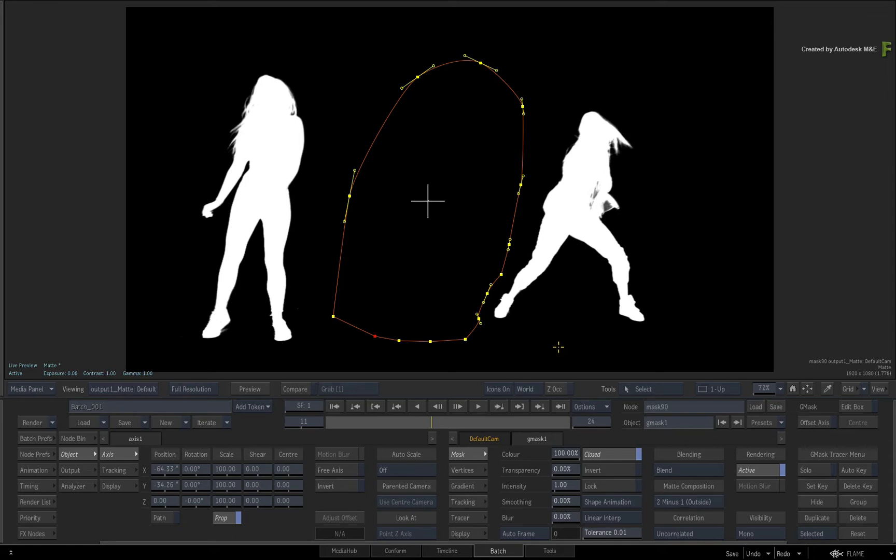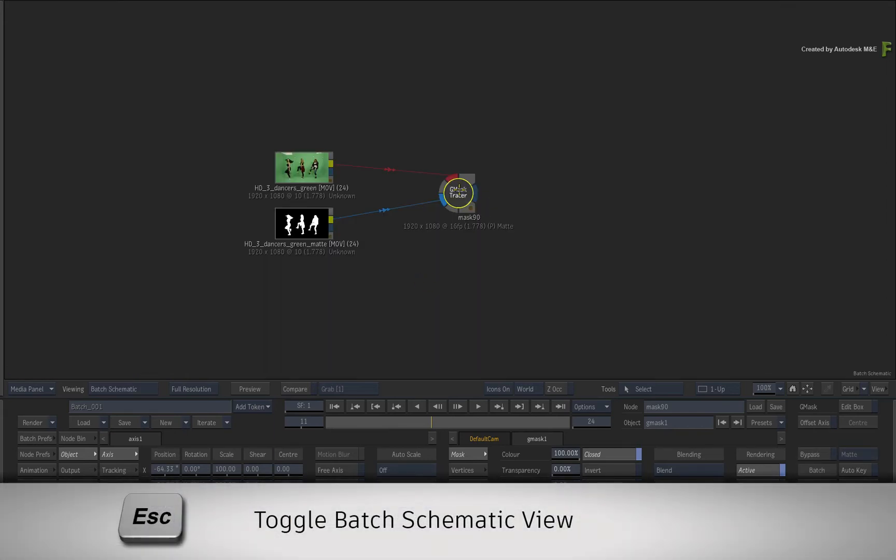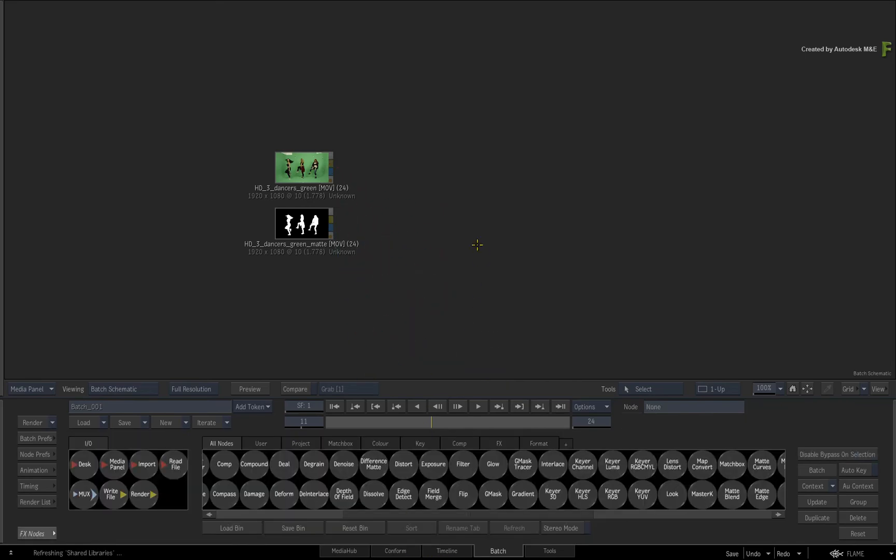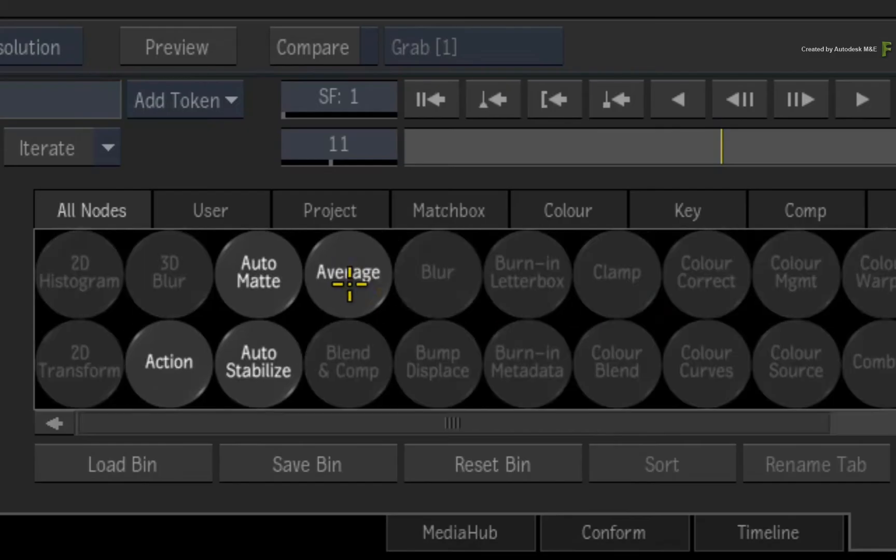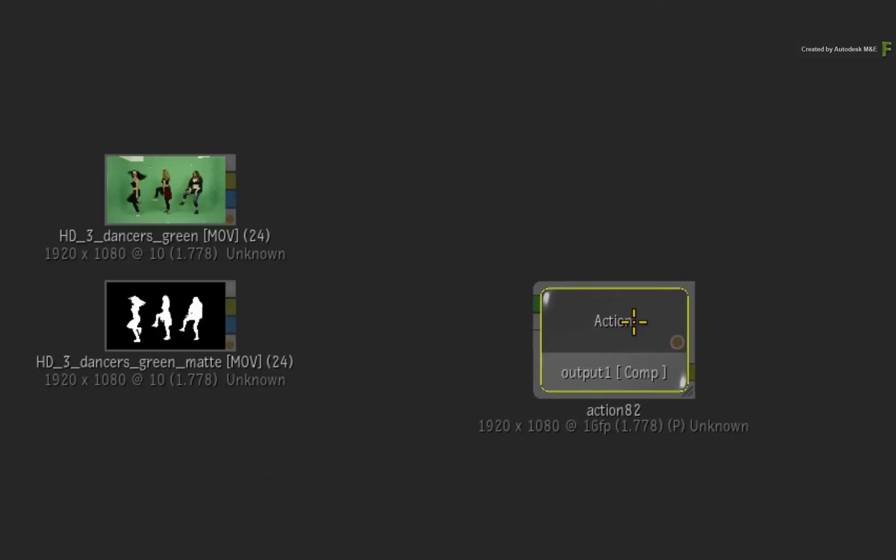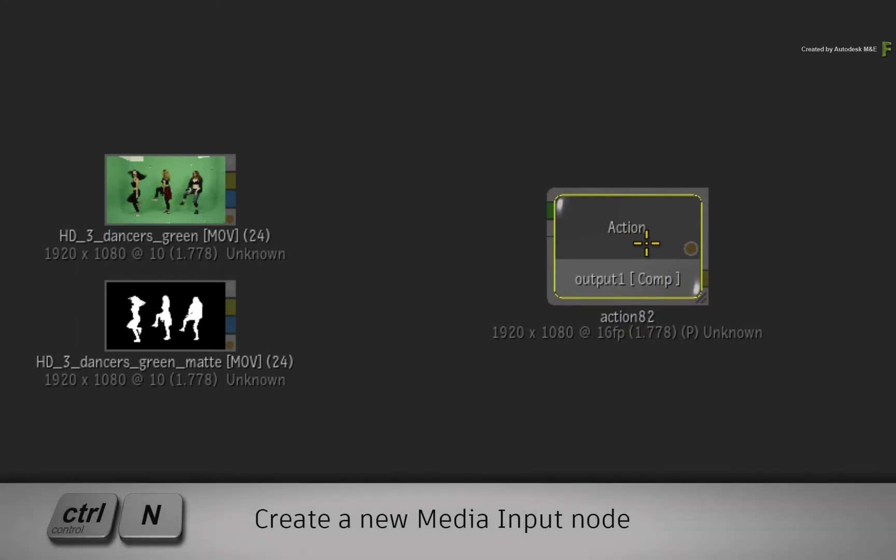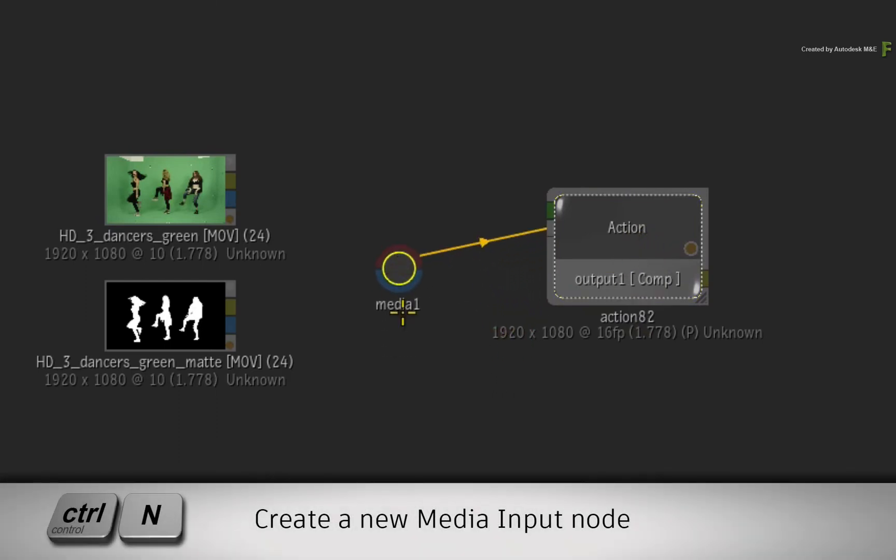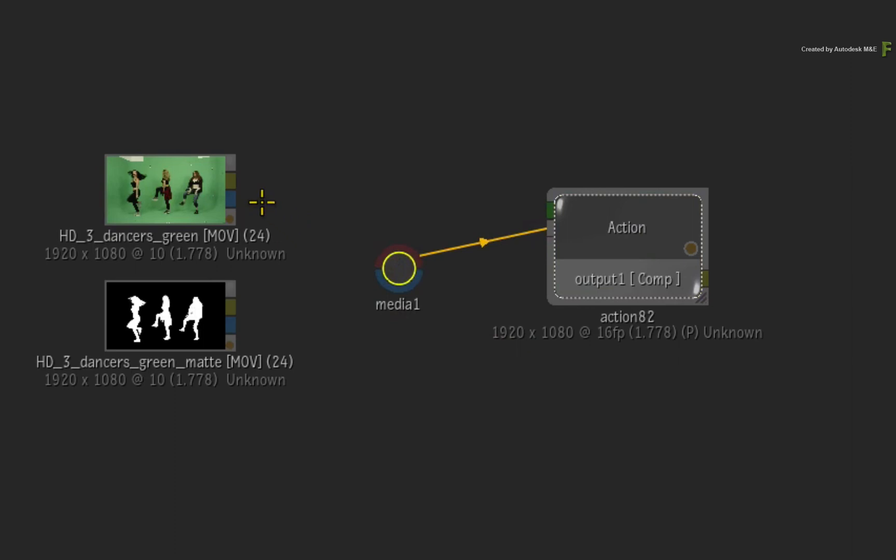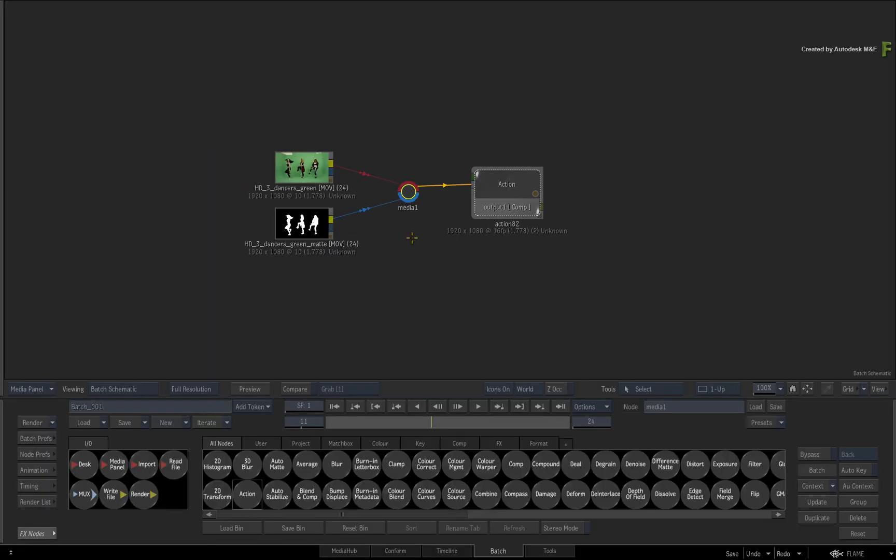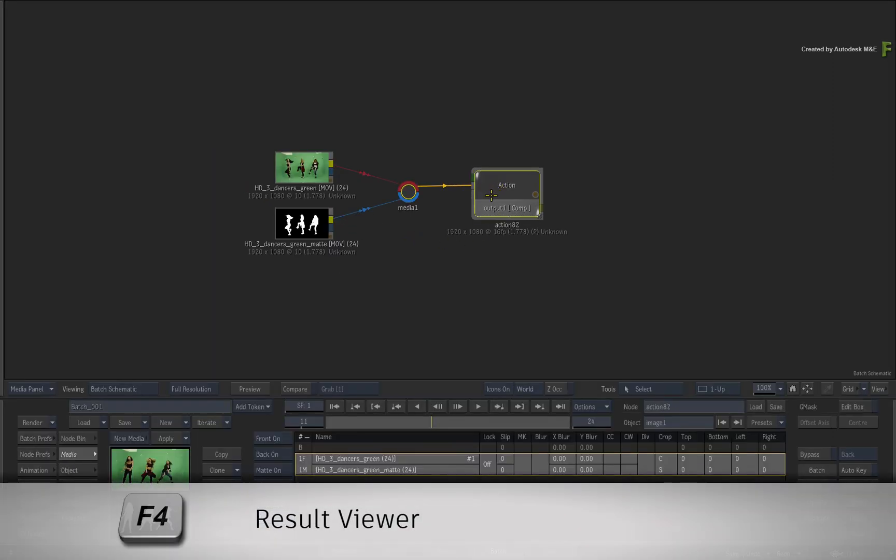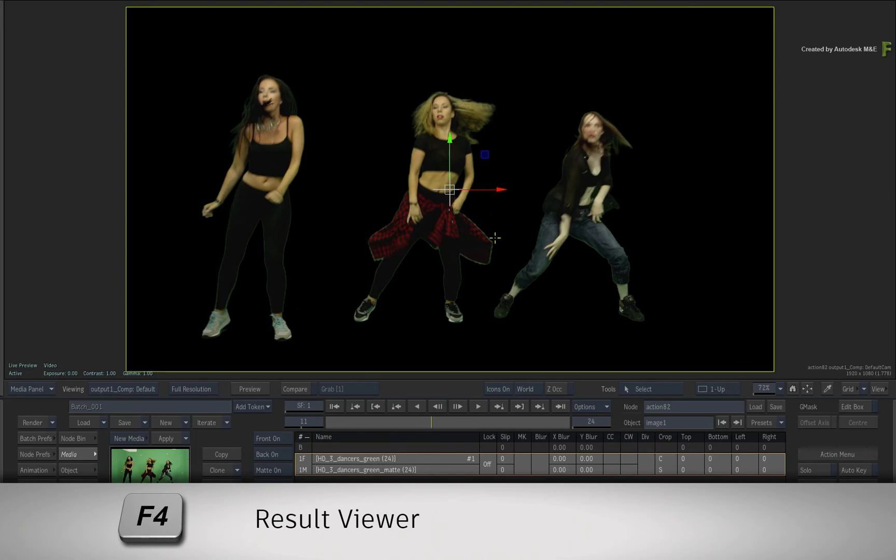Now Action does not have a dedicated region of interest function either. However, using an image input, masks and the 3D compositing environment, you are able to match the behavior of the region of interest found in the classic Gmask node. One more time, go back to the Batch Schematic with the Escape keyboard shortcut and delete the Gmask Tracer node. Go to the Batch node bin and drag out the Action node. Ensure the Action node is selected and press CONTROL N for a new media input. Connect the front image into the front red input and the matte or alpha into the matte blue input. Double-click on the node for its controls and press F4 to see the Action result.